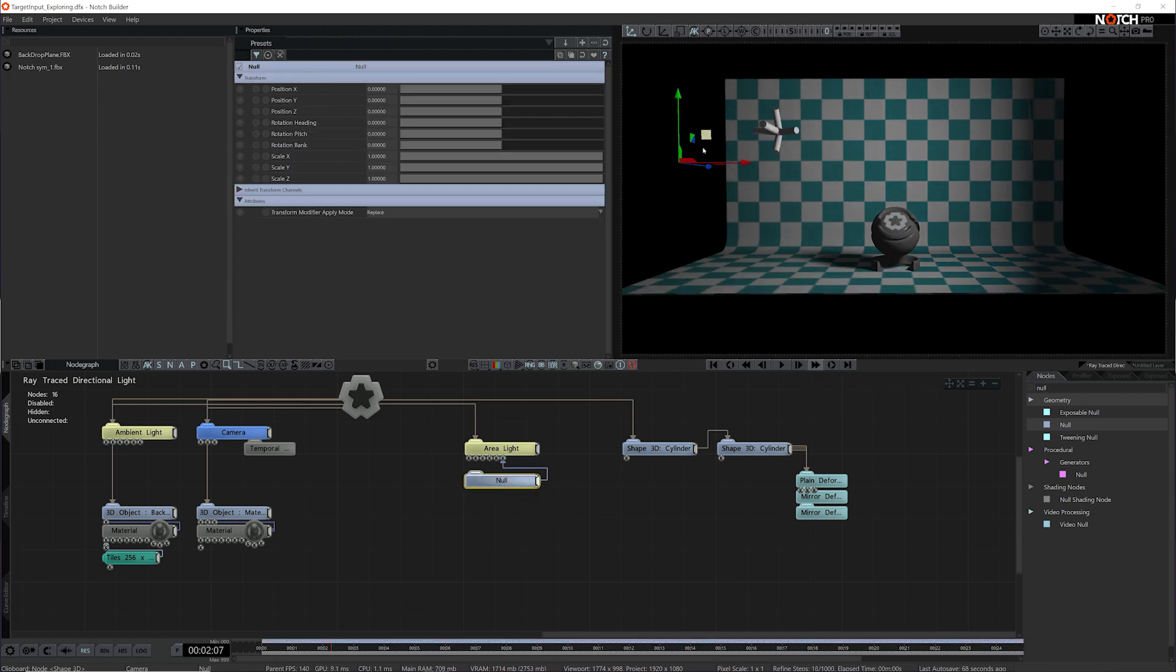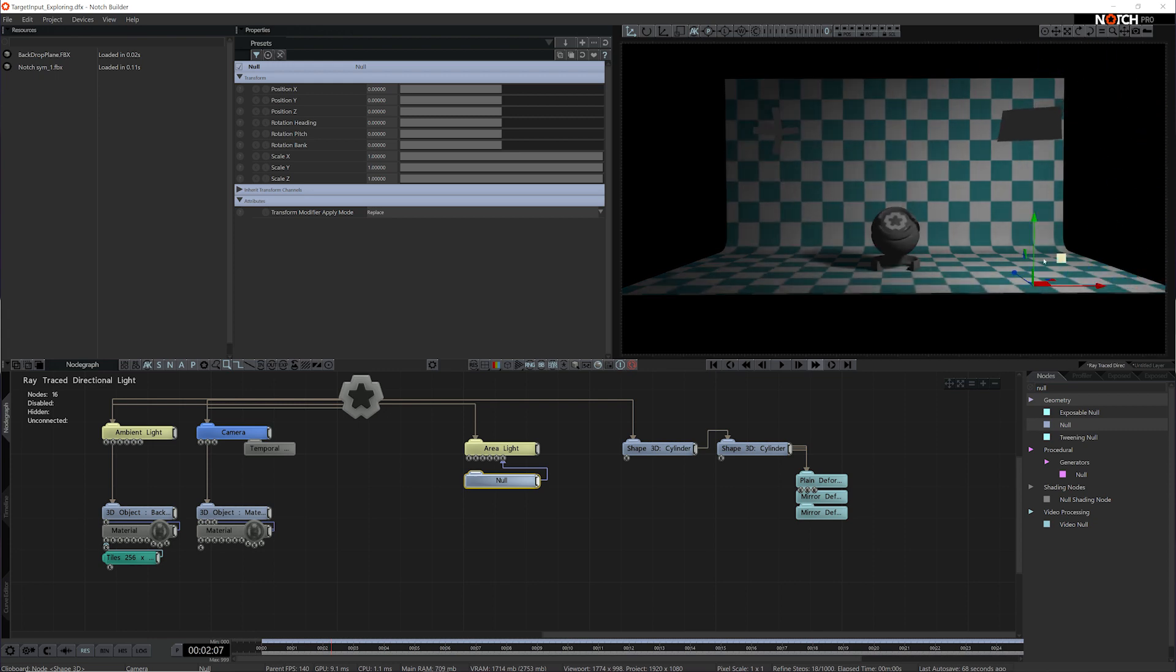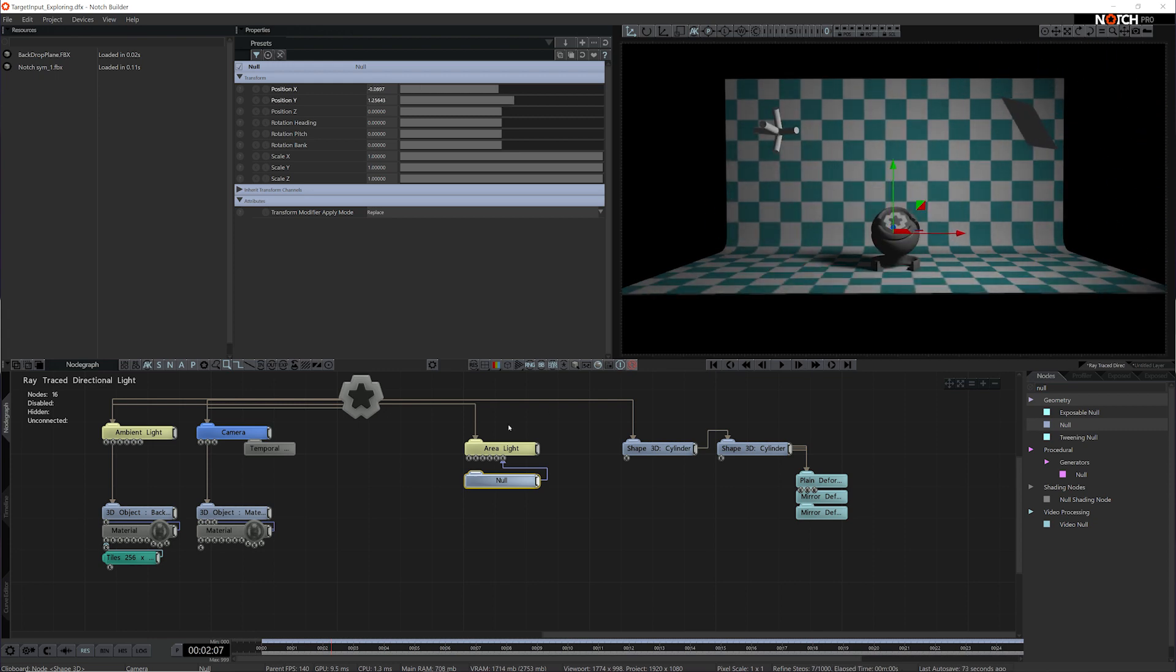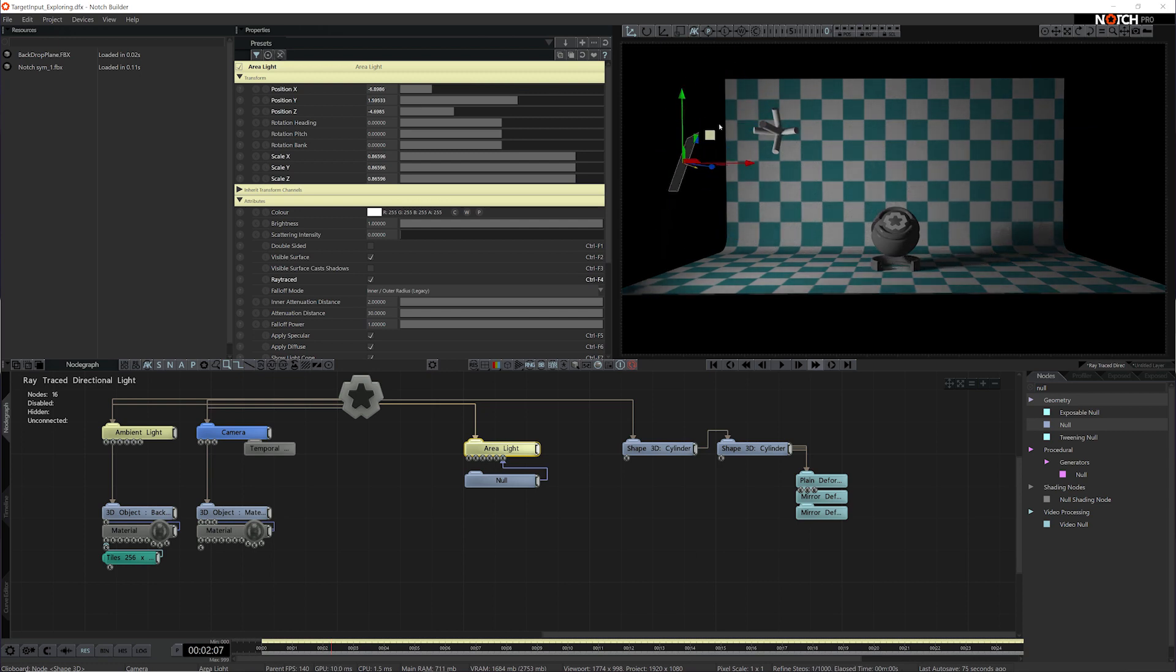Now wherever this null is moved, this area light is going to follow this null, and vice versa. Wherever I move this area light, it will also follow the null.